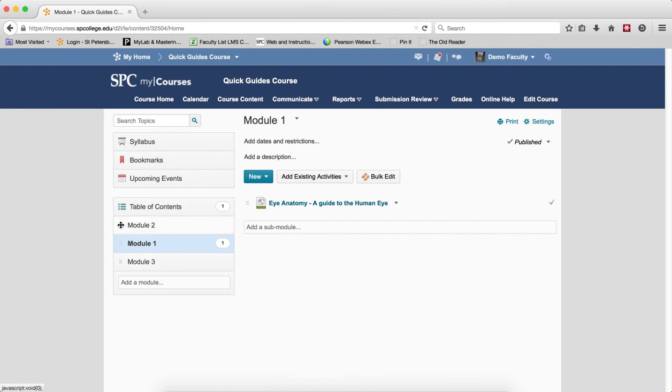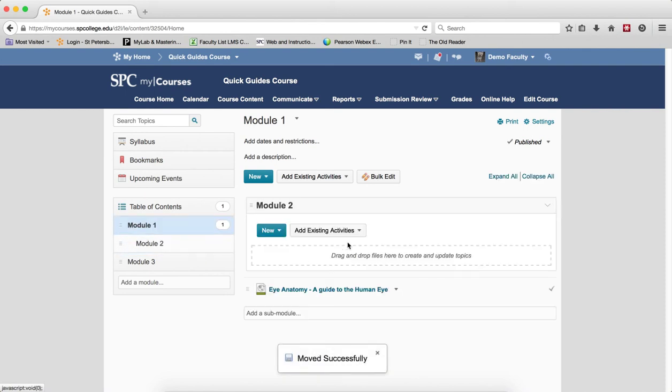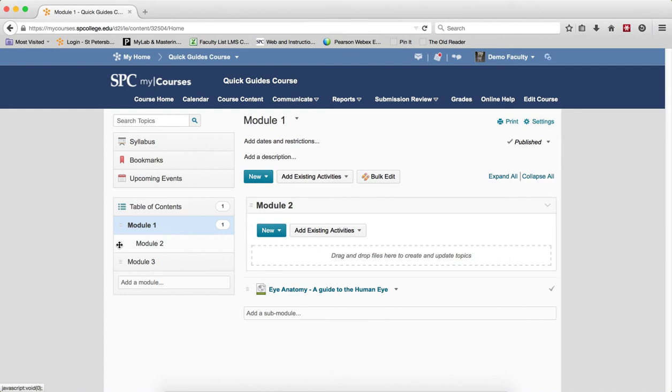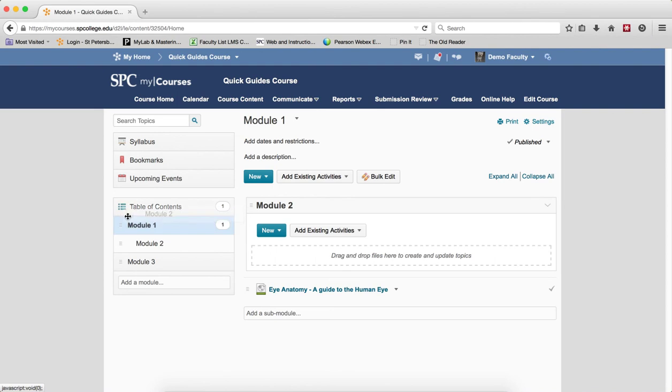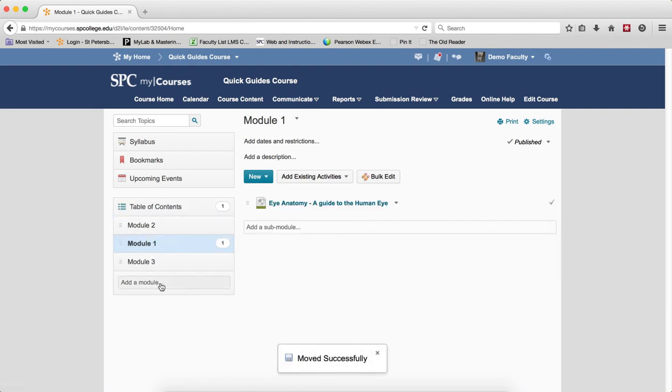If, by mistake, I move it into another module like that, you'll see here, then it's pretty simple to move it out by simply taking your mouse over the rearrange icon, the three outlines, and then again dragging it up and over.